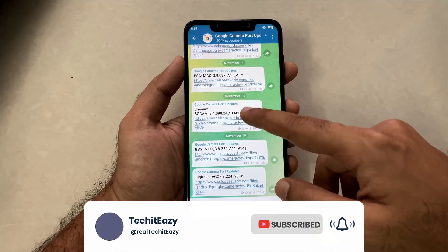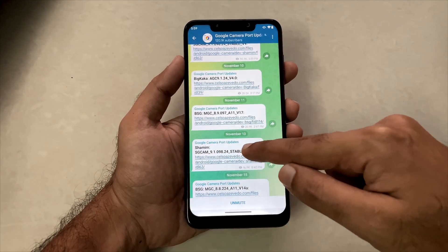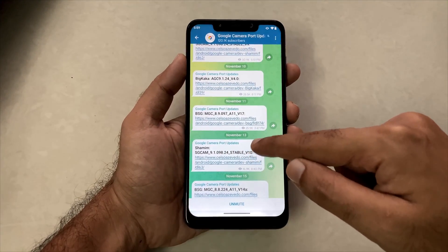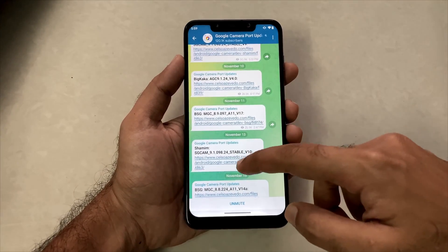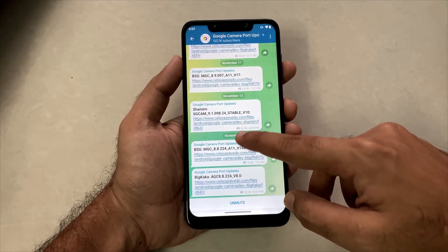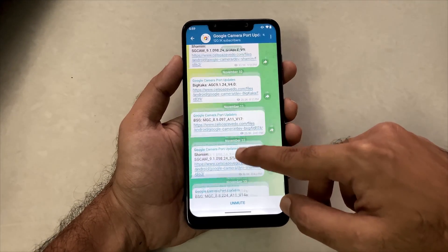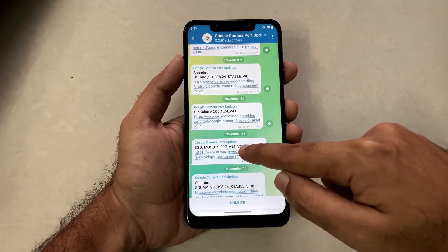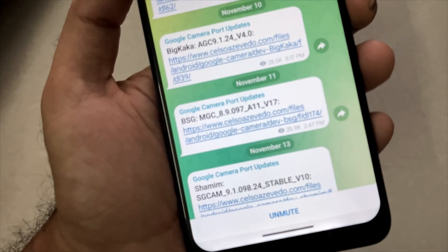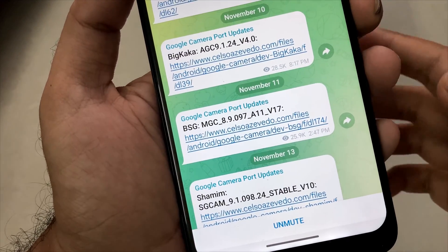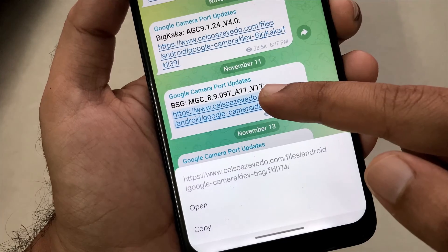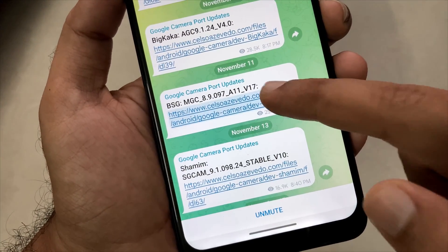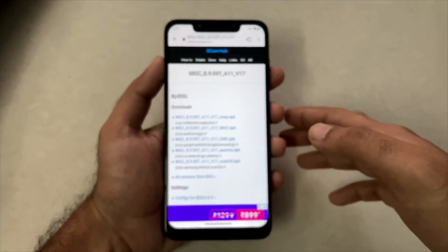From these links, you will see that Google Camera version 9.0 is available, but it's still in beta stage and doesn't work perfectly. So what we will do is scroll up a little and you will see the version 8.9 which we are going to install. This version 8.9 will also run on Android 11 and above.